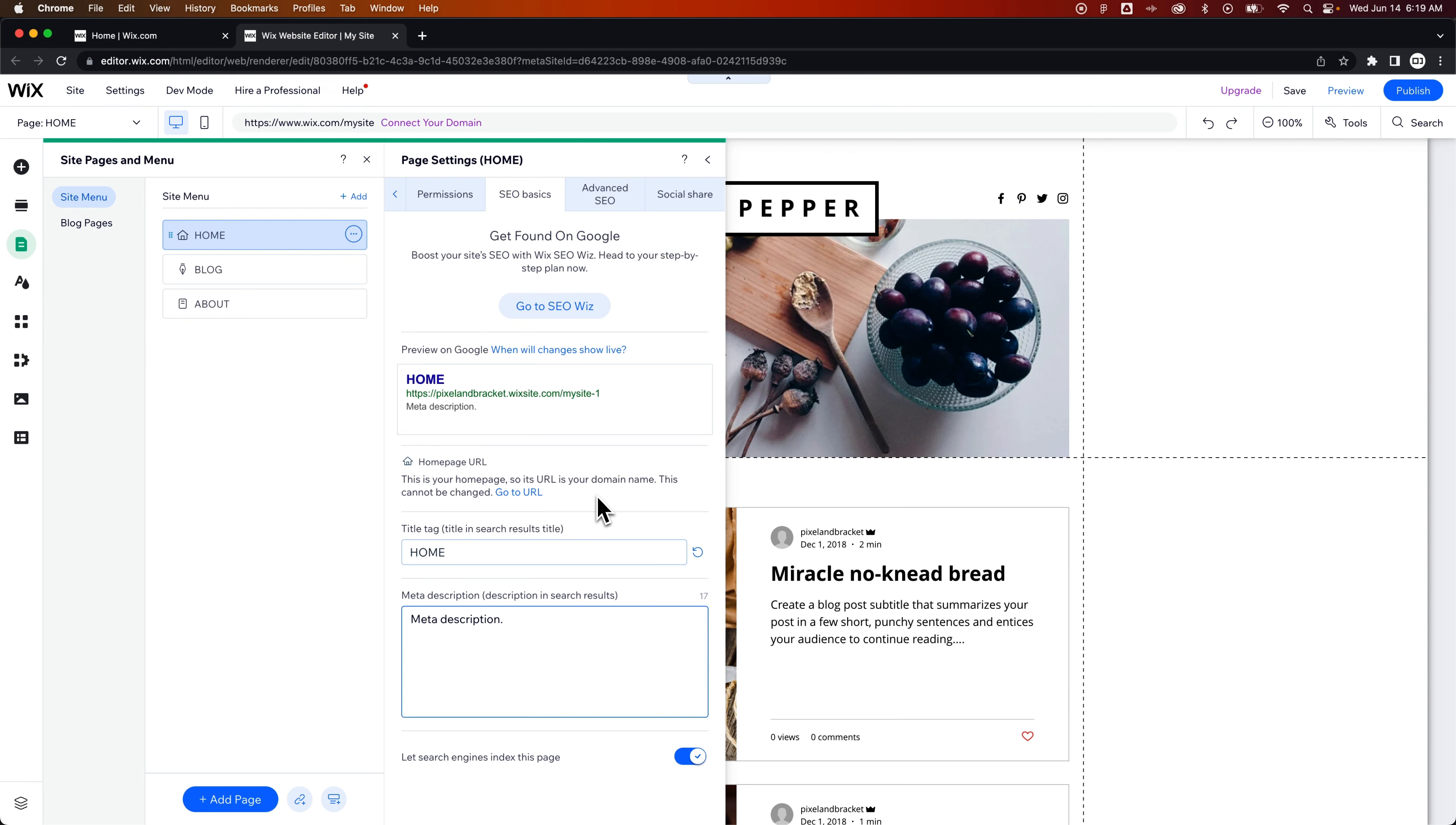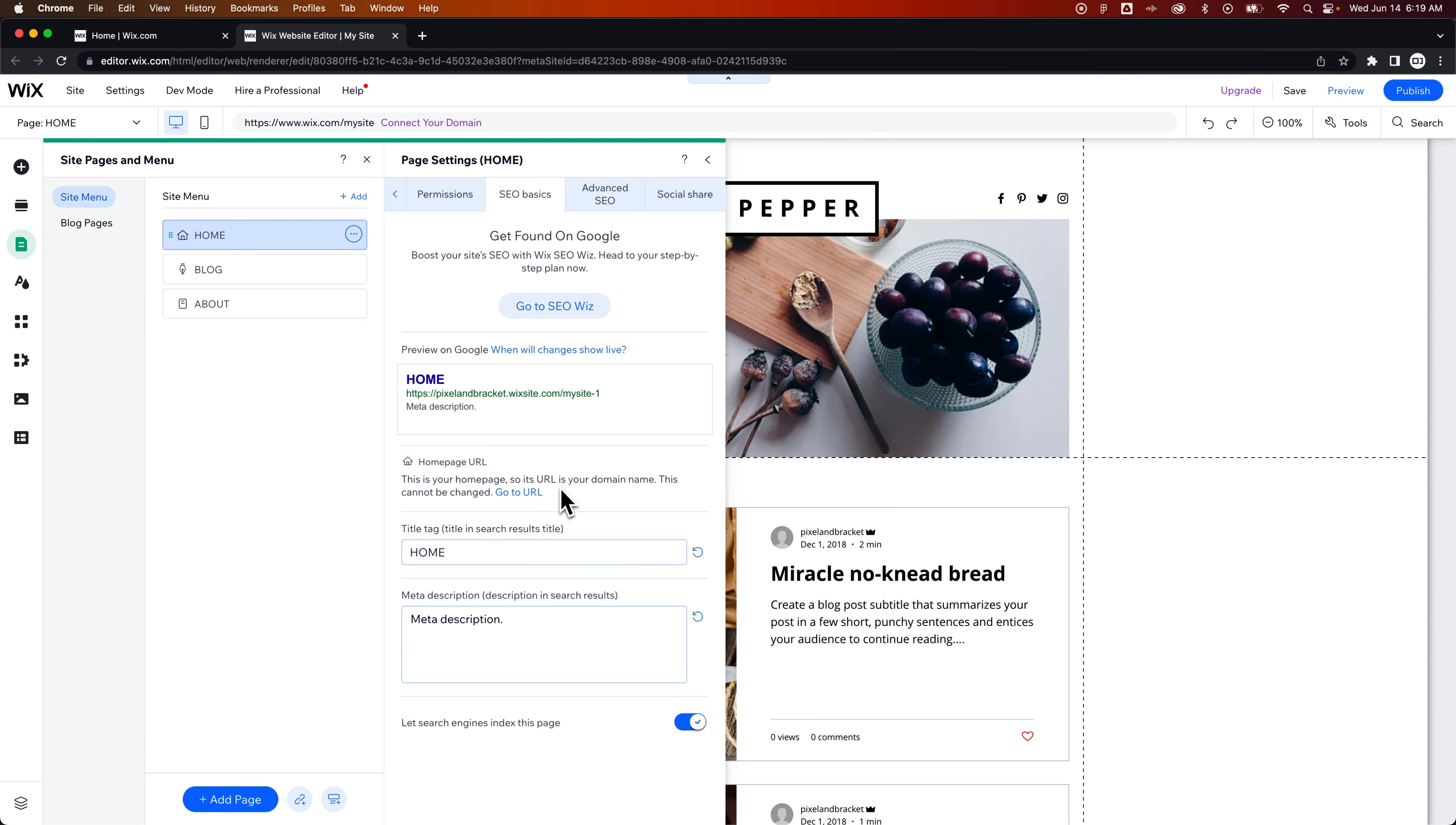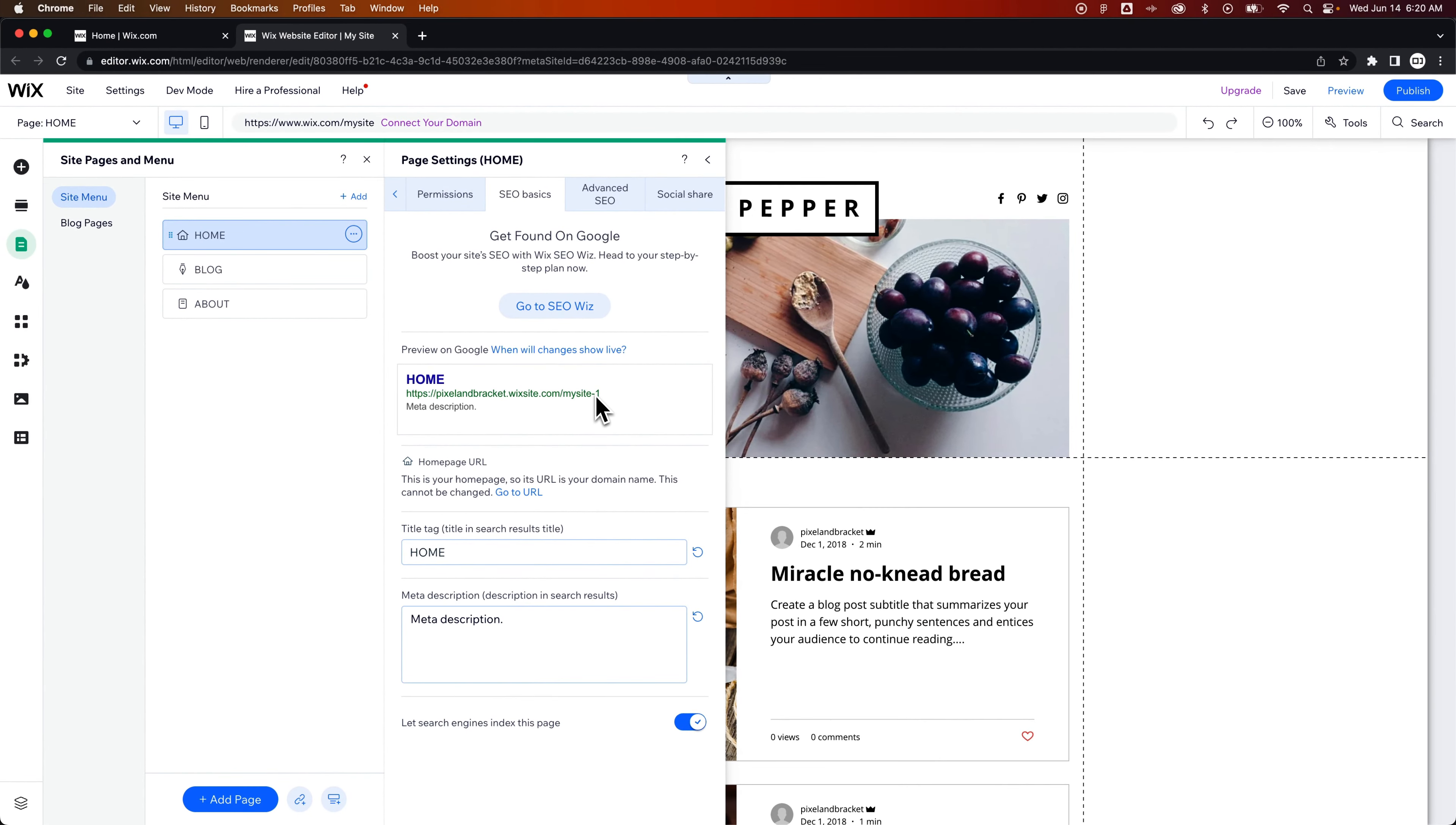Now, on this specific page, this is our homepage, which means this is the homepage URL, which is the URL of our domain. So to change that, we would go back to the domain name of our actual site. In this case, it's the free domain that I have, but it would be www.mysite.com if you changed and connected a domain name or purchased one.